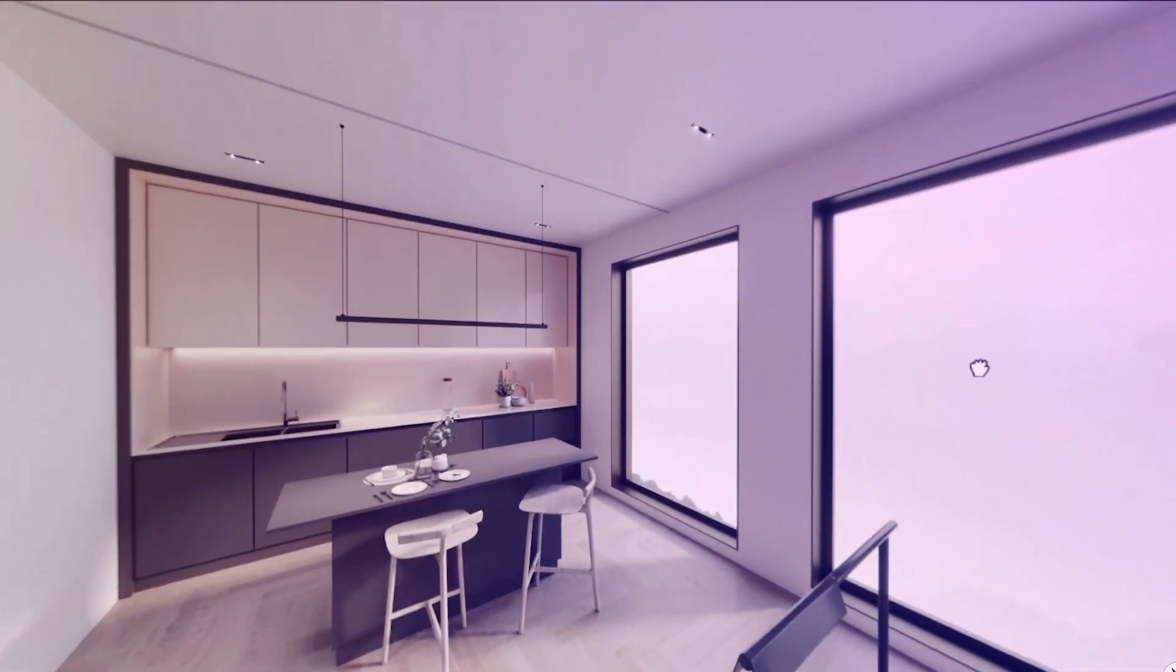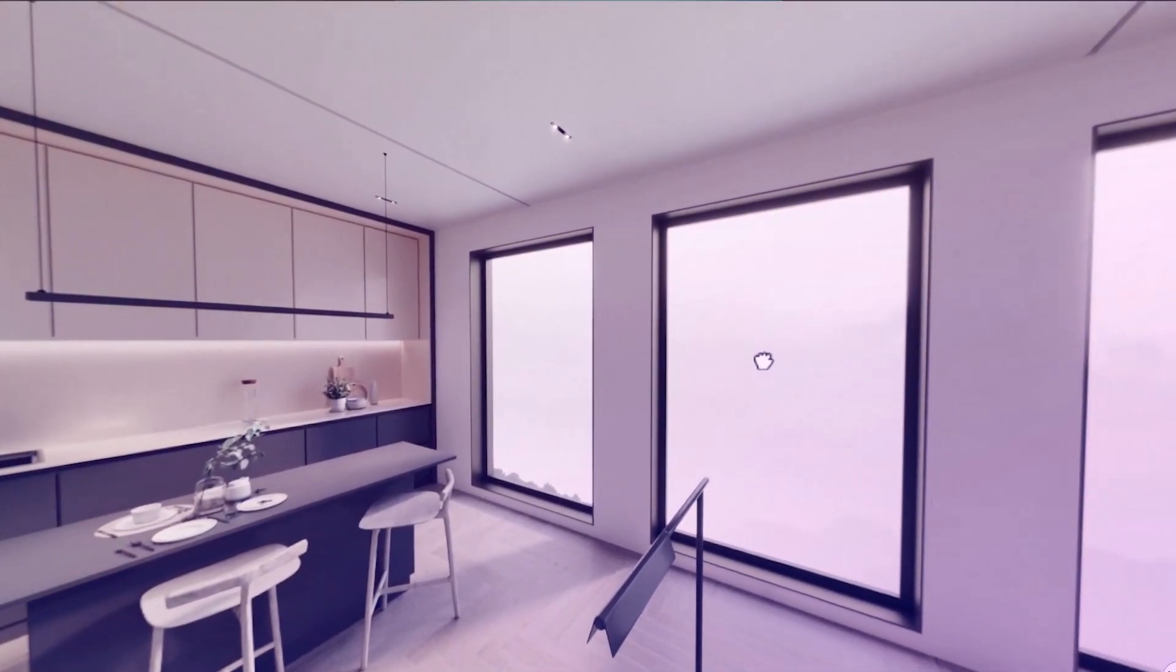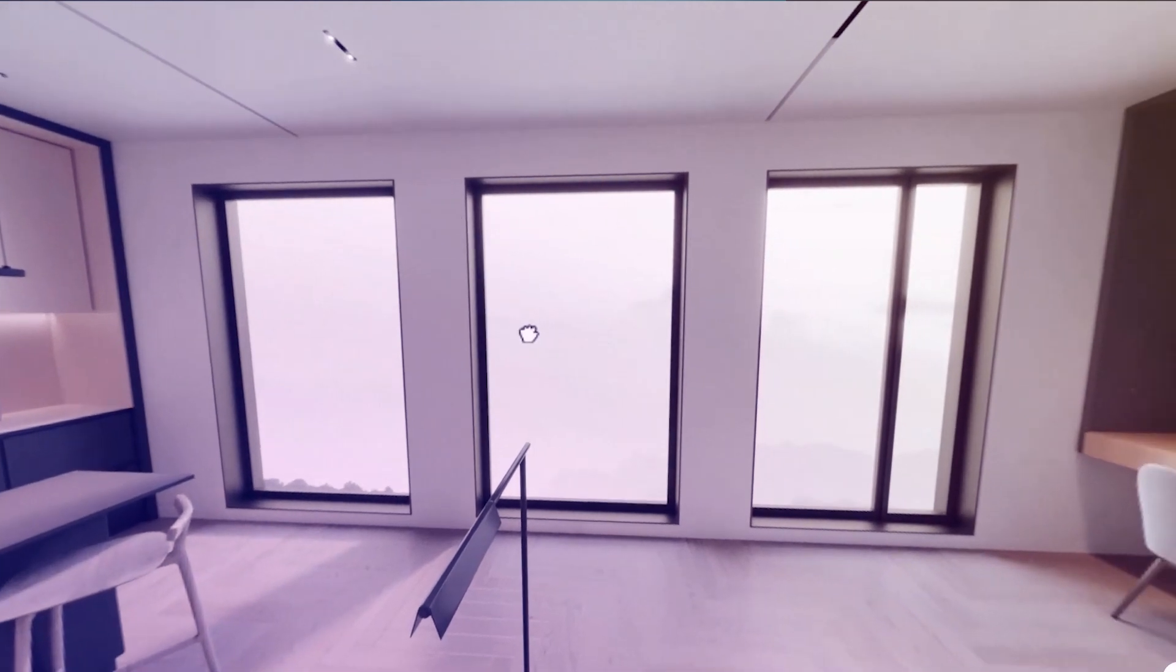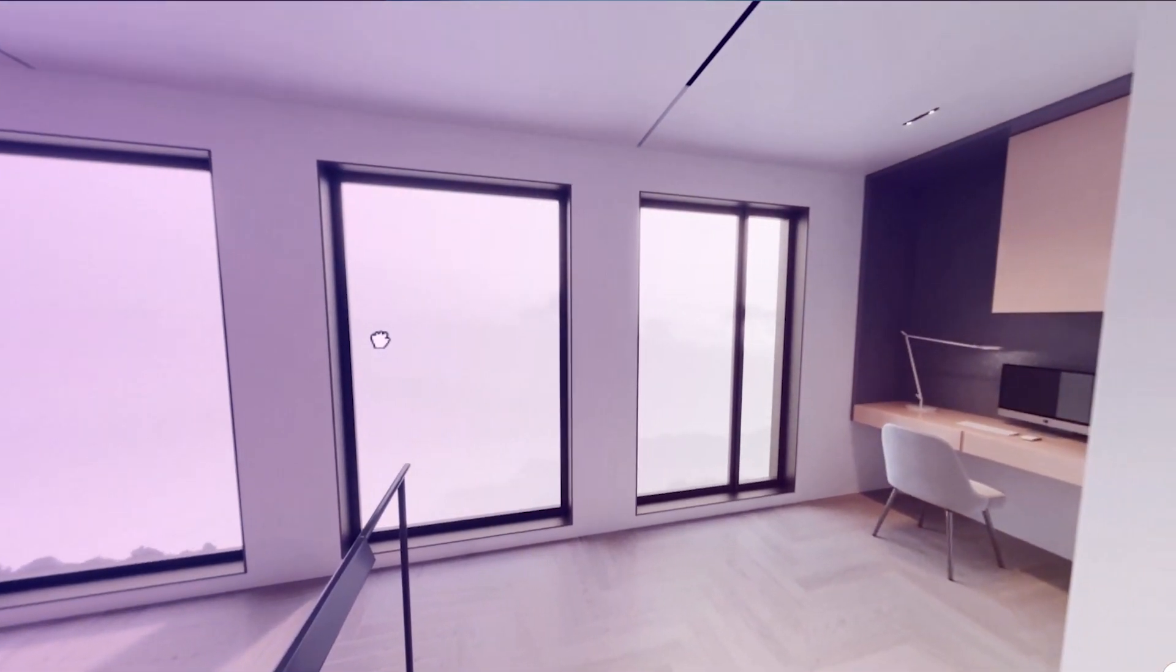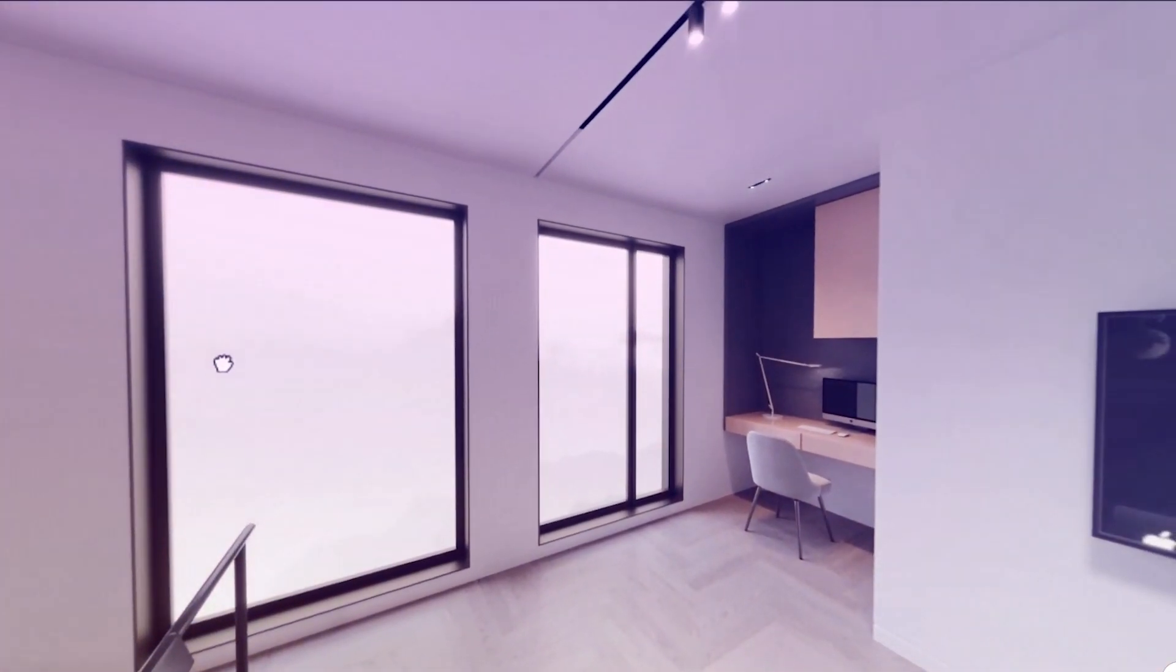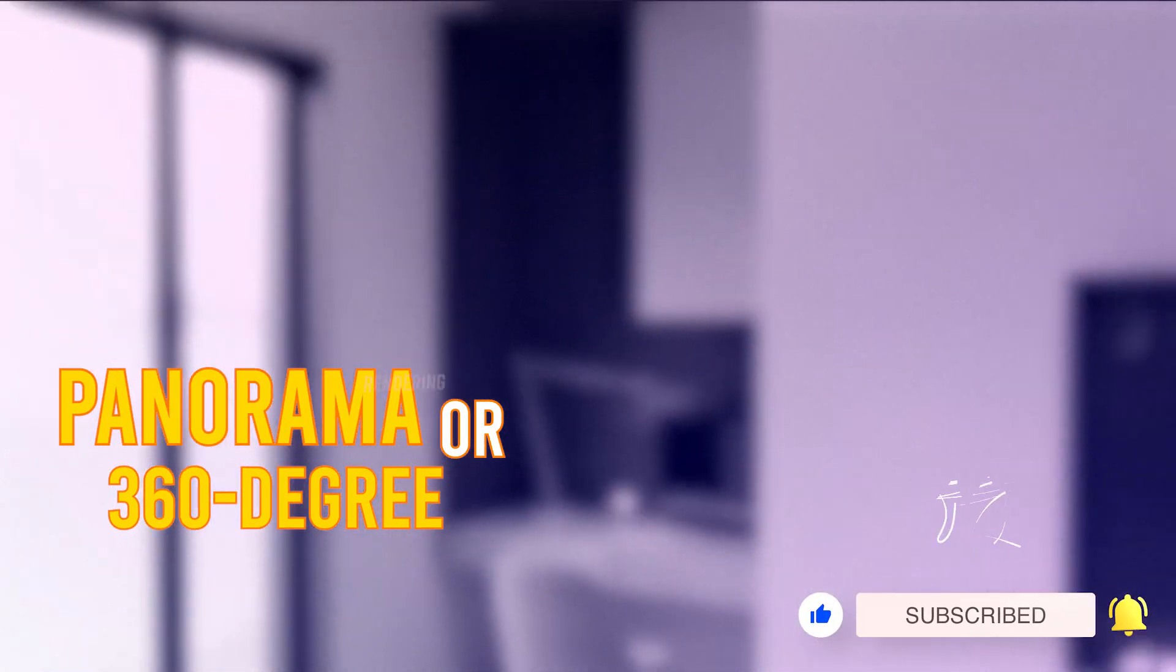Guys, as time goes by, single frame renders are becoming less attractive to employers, and we need to try to get more attractive outputs for them. One of these ways is panorama, or 360 degree rendering.